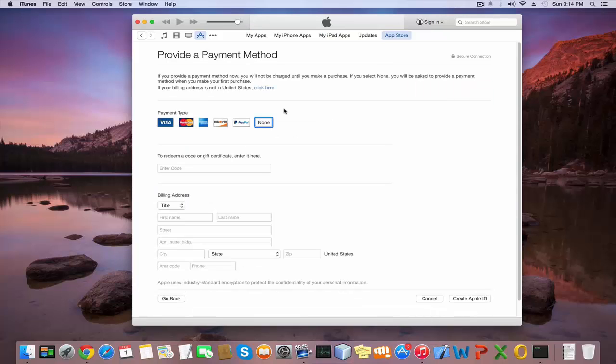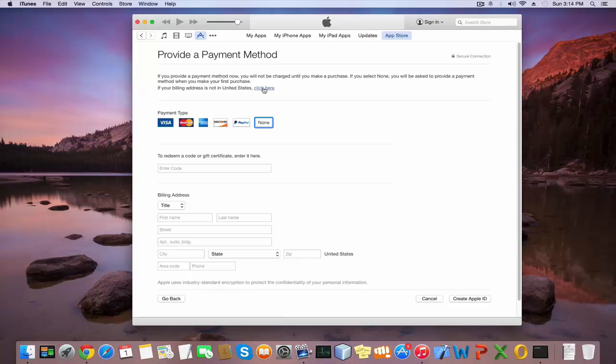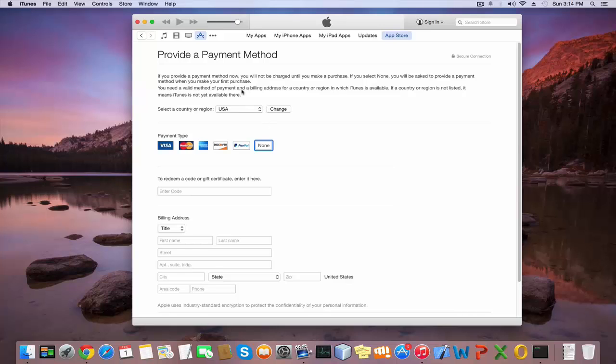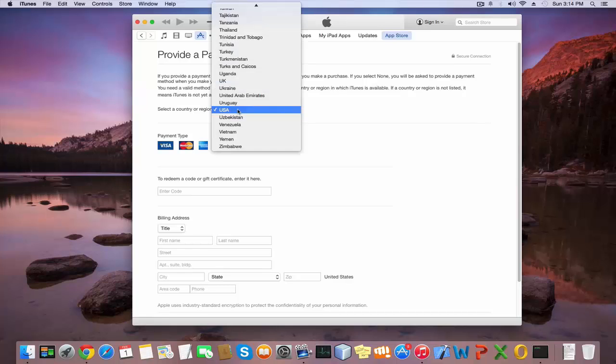iTunes auto-selects your country. If you want to change it, click the blue button called Click Here. After you click, iTunes will show a list of countries. Here I'm using USA. Next, click the Change button.